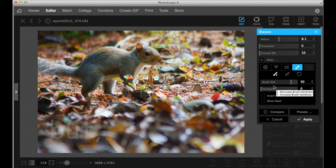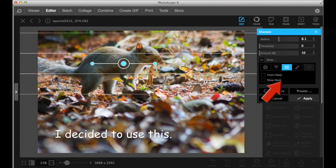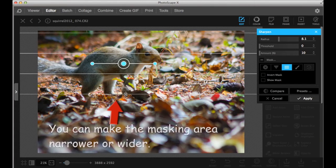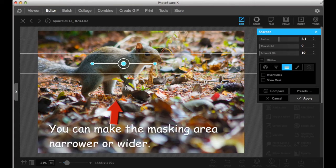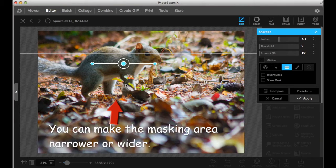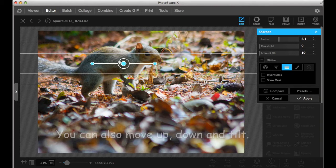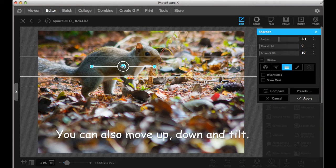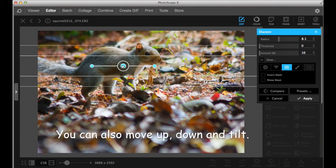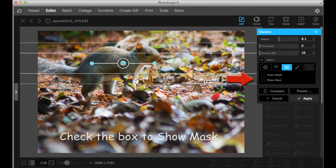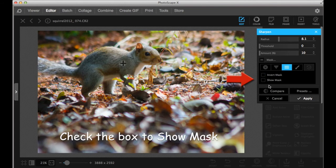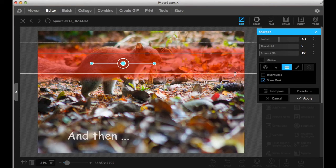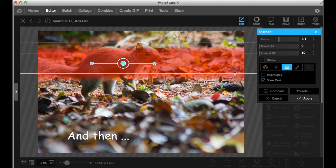So I decided to use this mask. You can change the area to be light. So click show mask, and that's where the image will be sharpened.